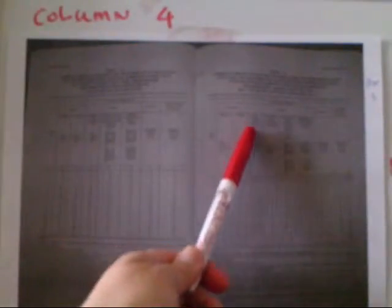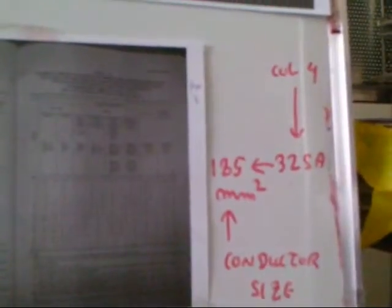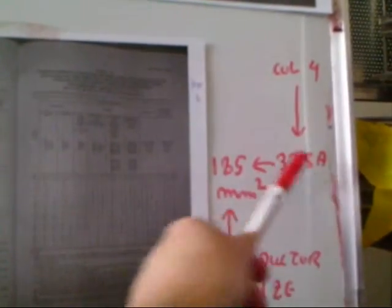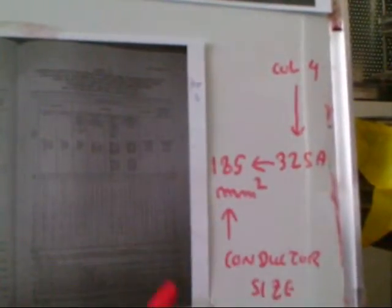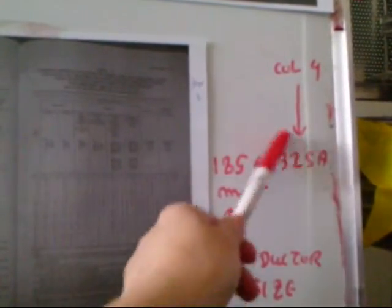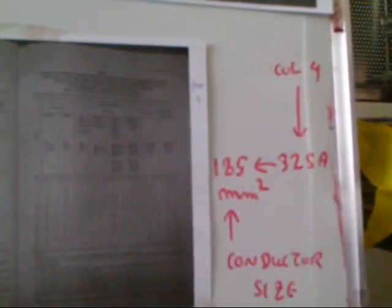So here, 290. This must be greater than 290, so the most appropriate ampere rating is at 325 amperes. Therefore, for 325 amperes, from this table you can select the cable size.